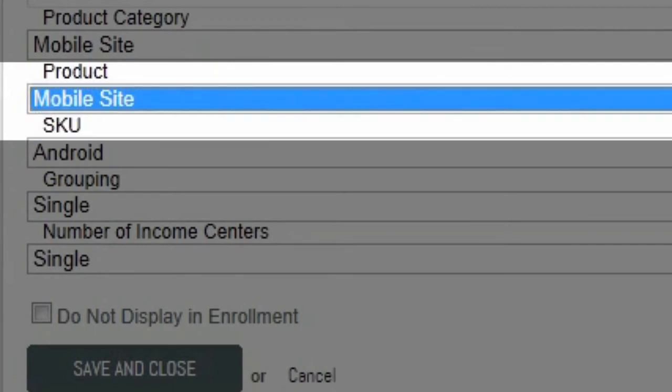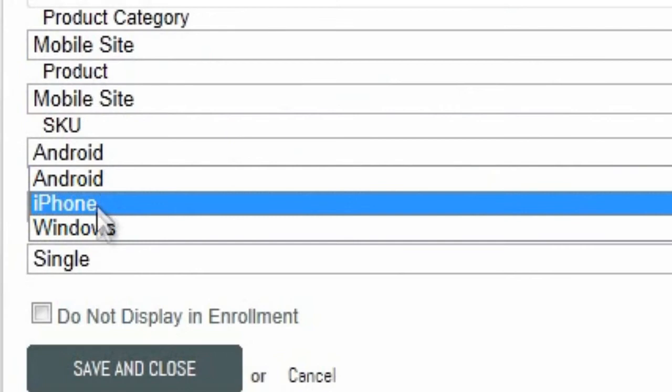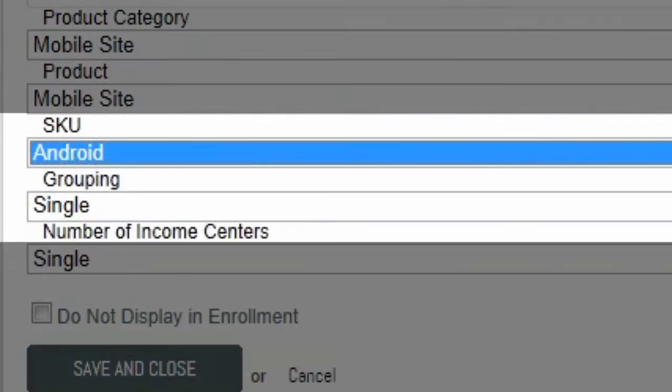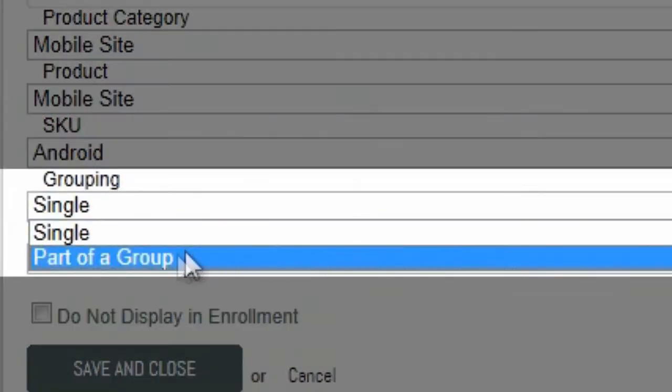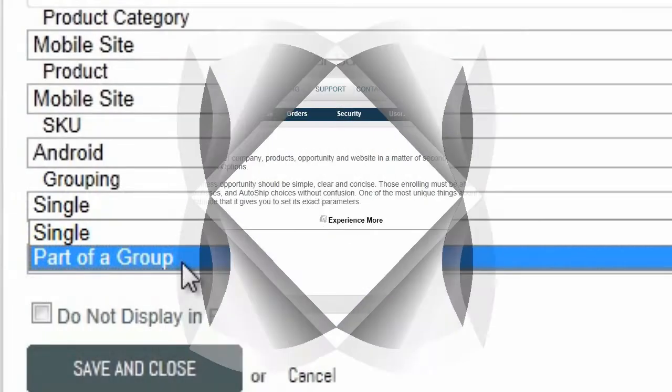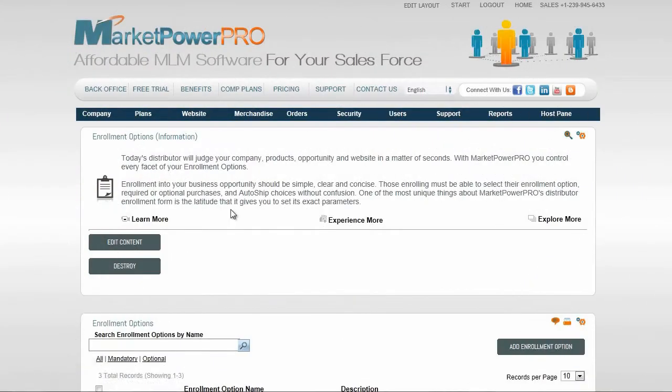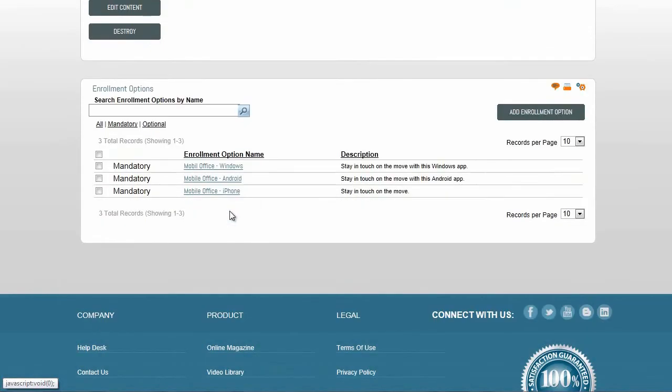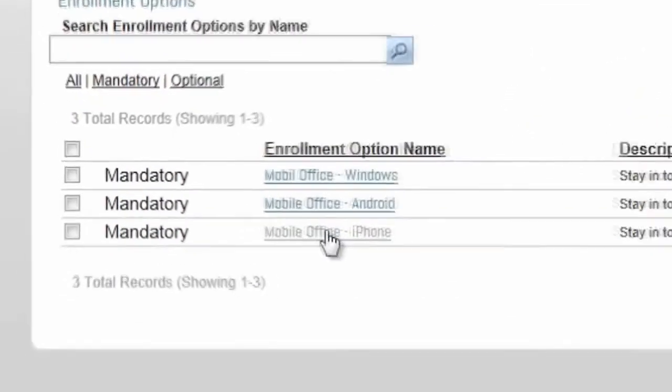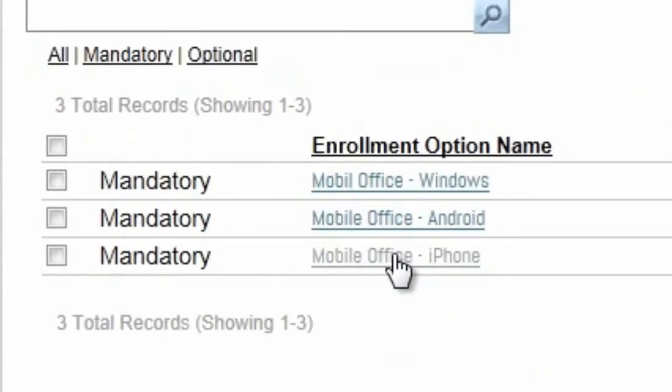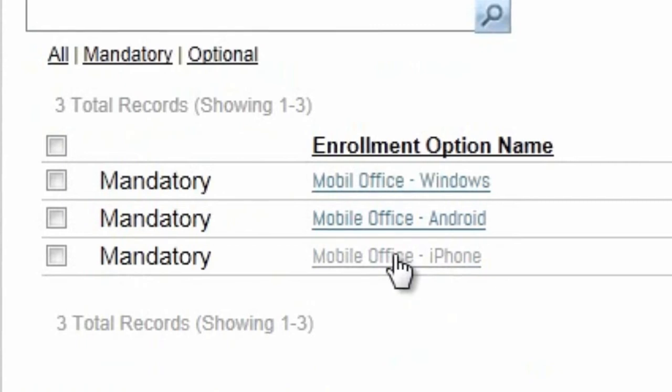In the same way, select the SKU for the chosen product. The next drop-down, Grouping, allows you to define a number of SKUs that are mutually exclusive. As an example, we have created a product called Mobile Site. This is available as an iPhone app, a Windows app and an Android app.